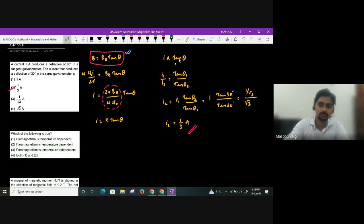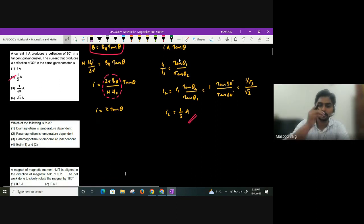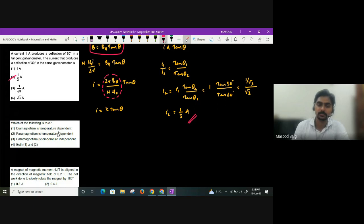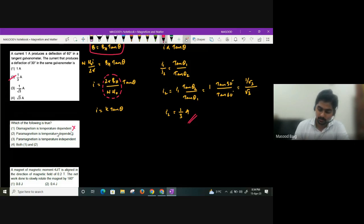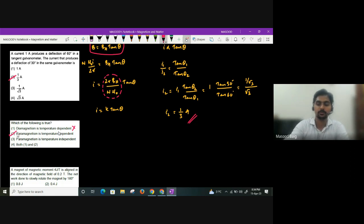Next: which of the following is true — is diamagnetism temperature dependent? The susceptibility of diamagnetic materials does not depend on temperature — it is temperature independent. Paramagnetism is temperature dependent; susceptibility for paramagnetic materials is inversely proportional to temperature. So the second statement is the correct one.